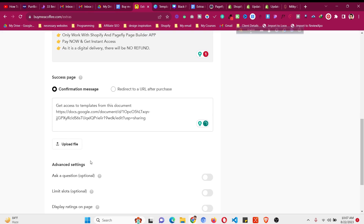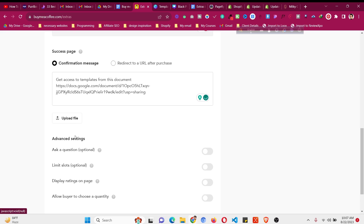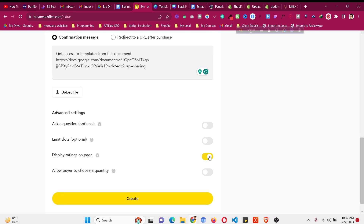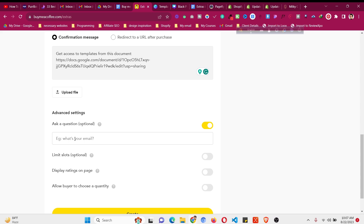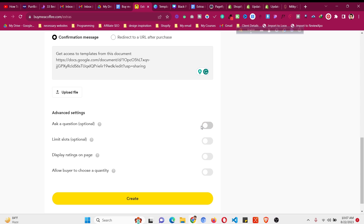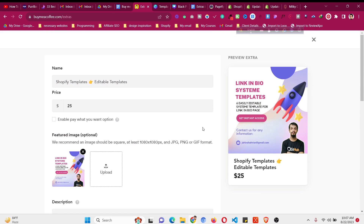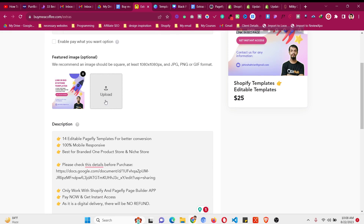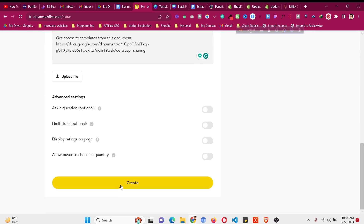You can also upload a PDF if you want. There are additional options like asking buyers a question, limiting digital slots, displaying ratings, asking buyers to choose a quantity (though for digital products quantity doesn't make much sense), or asking for specific info like their country. Once everything is ready, you can upload multiple images and then click 'Create'.